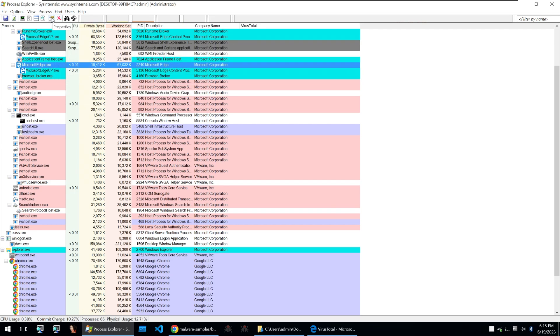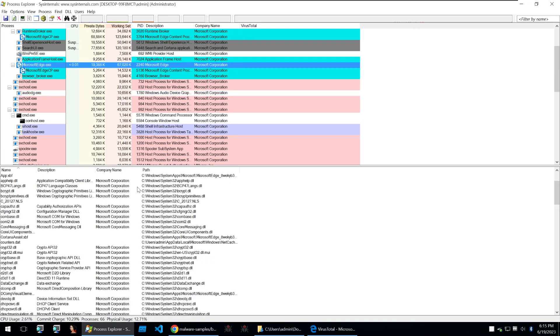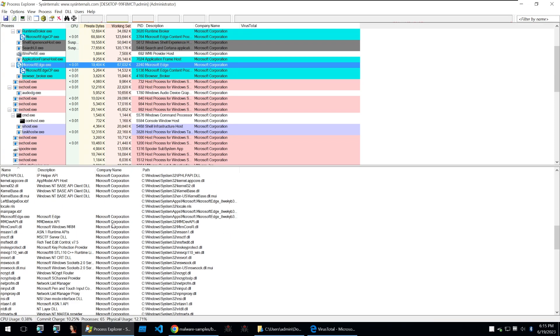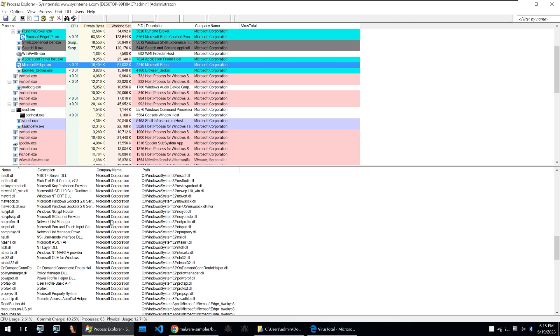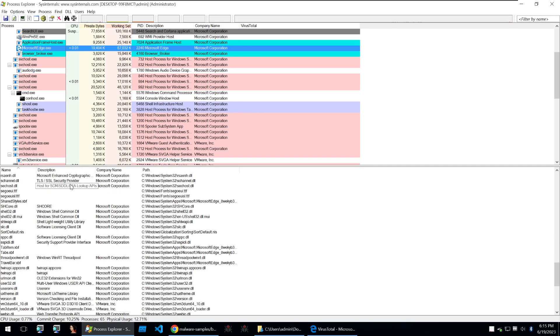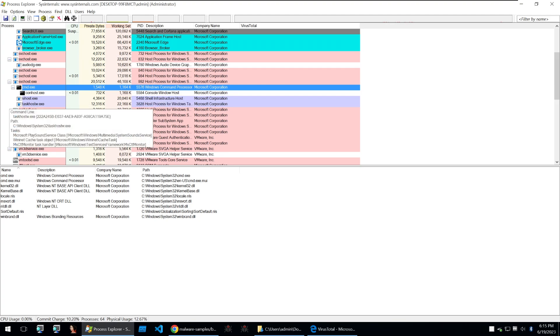And you can kill a process view DLLs that are loaded for each process which is super useful if a DLL is doing side loading or it's importing different DLLs from the system. So let's go on to the next tool.